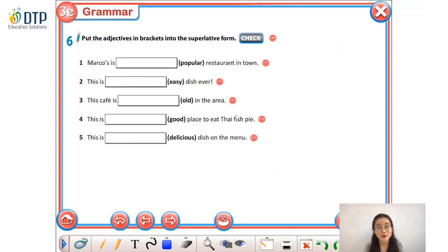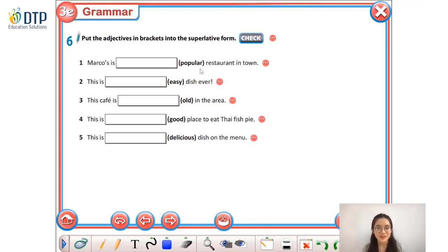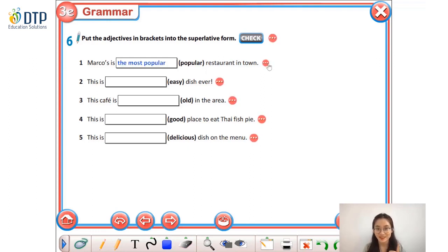Let's continue. In this exercise, we have to put the adjectives in brackets into the superlative form. Let me do one more example: 'popular' — popular is a long adjective, so you write 'most popular.' But do we miss something? Yes — we missed the word 'the' right before 'most popular.' So remember: we always add 'the' before the adjective in the superlative form. The superlative form is 'the most popular.' Now pause the video and do the exercise.